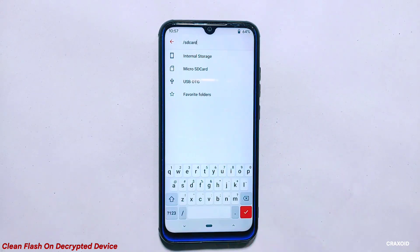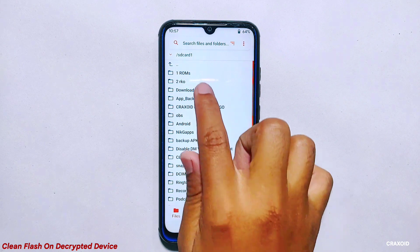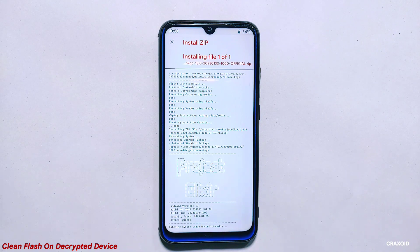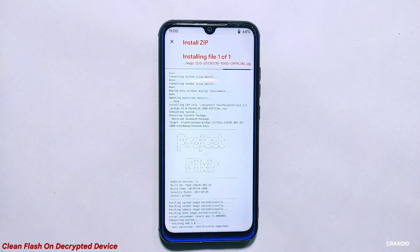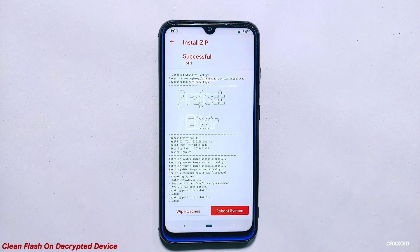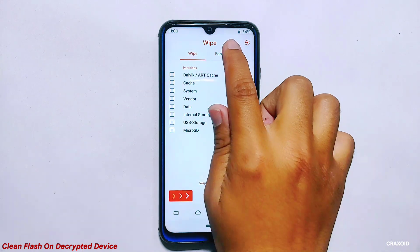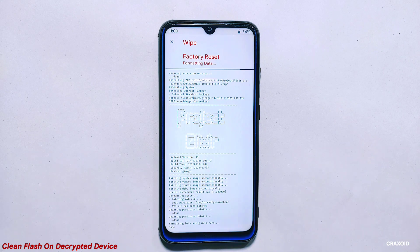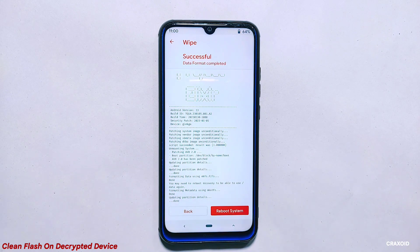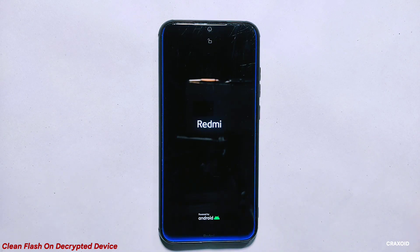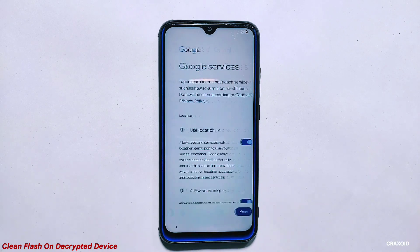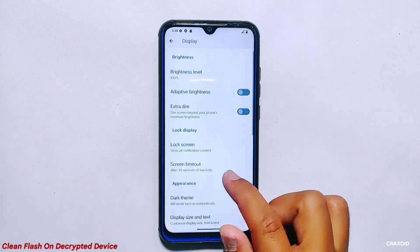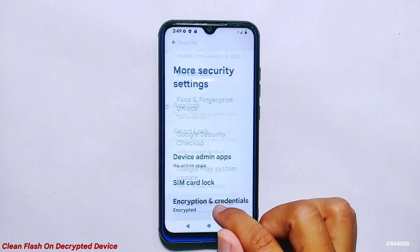In the custom recovery, navigate to the wipe section and select the necessary partitions like Dalvik, cache, system, vendor, and data. Swipe right to wipe them clean. Once you have wiped the necessary partitions, go back to the files section and locate your downloaded ROM folder. If you stored it on your micro SD card, select that and enter the ROM folder. Tap on the ROM file you want to install and then swipe right to flash it. Once the ROM file is flashed, go back to the wipe section and tap on format data. Type 'yes' to confirm and tap the tick mark button to format your device.